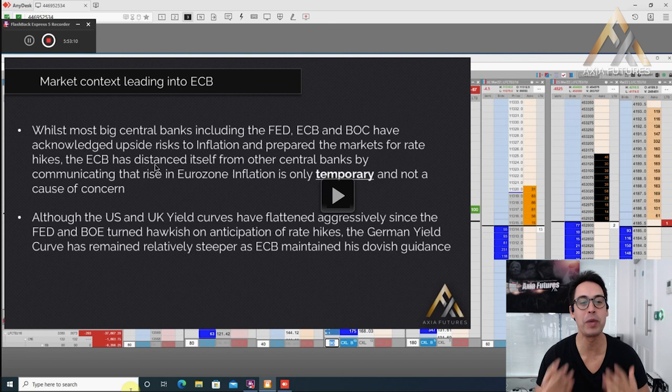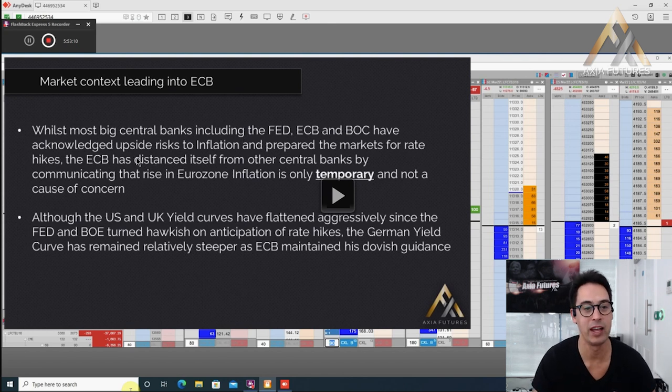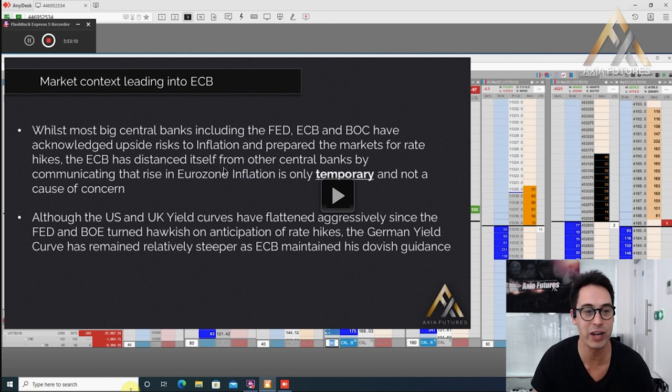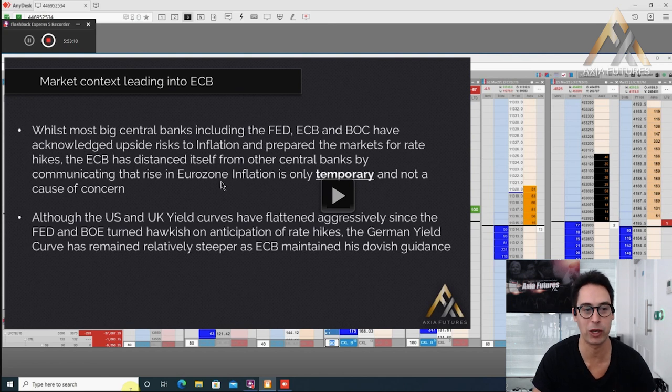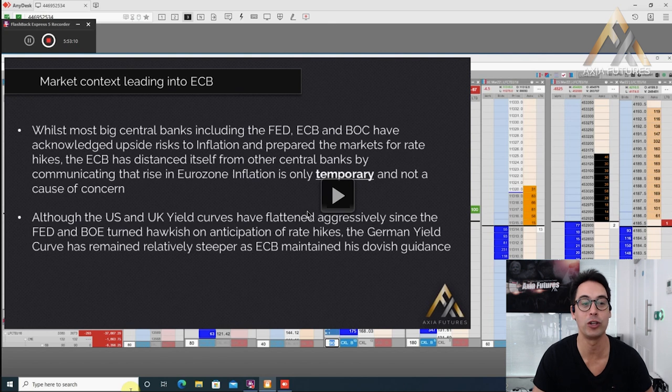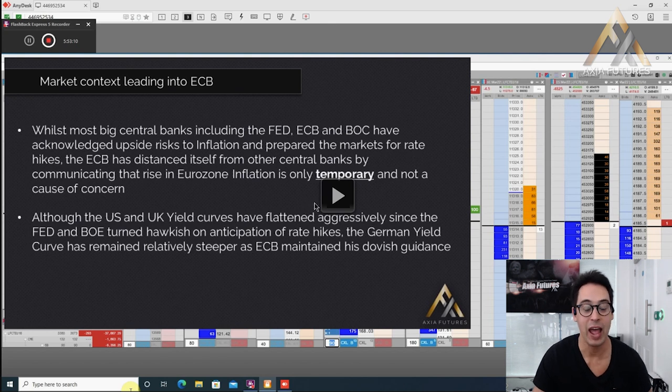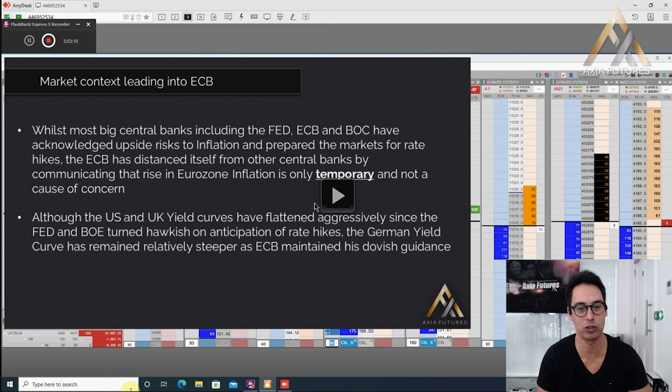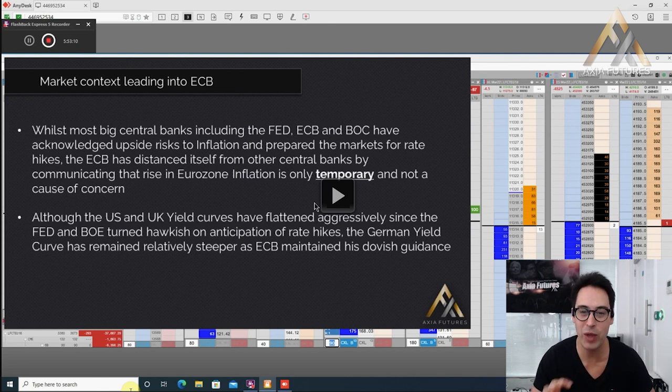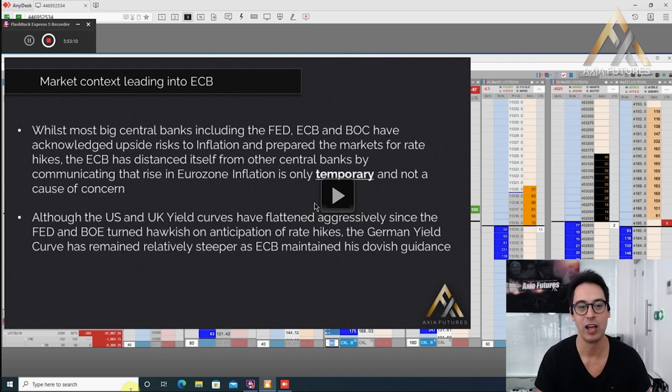While most big central banks including the Fed, ECB and Bank of Canada have acknowledged upside risk to inflation and prepared the markets for rate hikes, the ECB distanced itself from other central banks by communicating the rise in Eurozone inflation is only temporary and not a cause of concern. That was the theme all of 2021 on the back of the supply chain shocks after COVID.